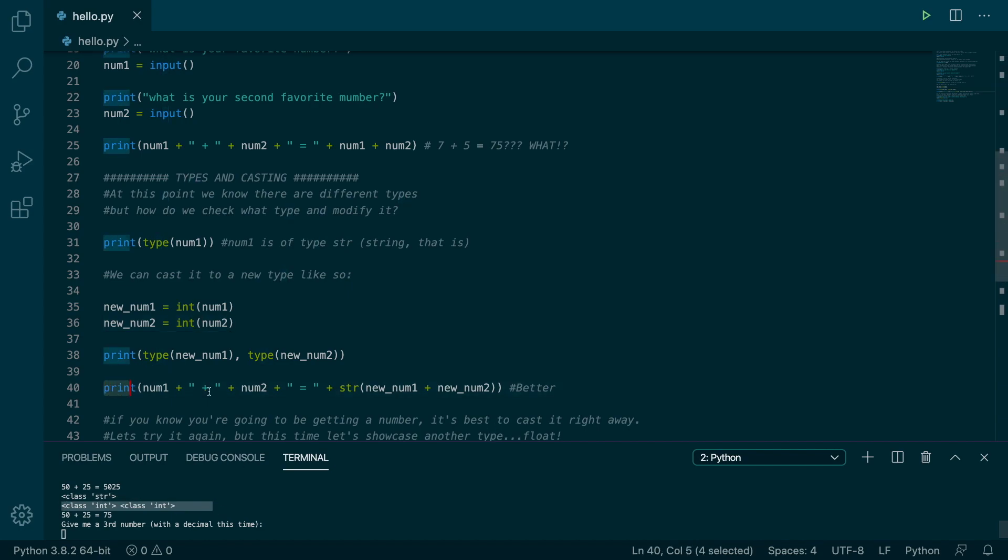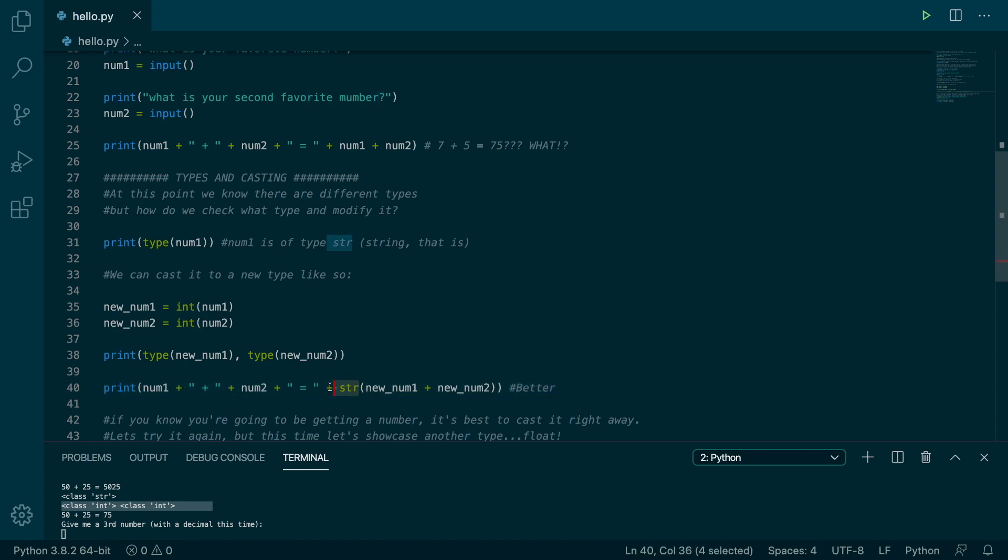And then we showed how to print that back out. You actually have to convert it back to a string. That's one of the downsides of Python. In Java, anytime you print to the console, it'll automatically convert stuff to string. But you know, nothing's perfect. So we just have to do a little bit extra work, convert that to a string.